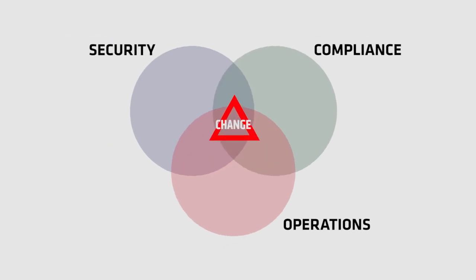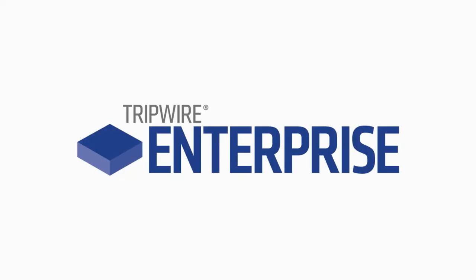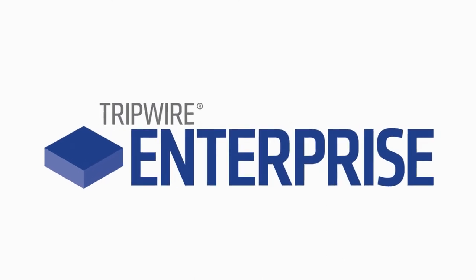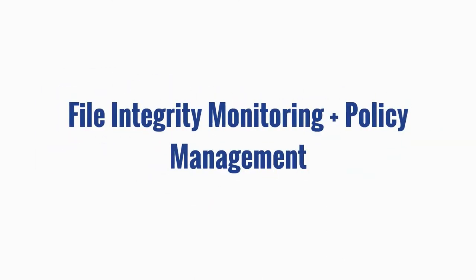The common thread running through these expanding needs is uncontrolled change, and the best way to gain control is through Tripwire Enterprise.